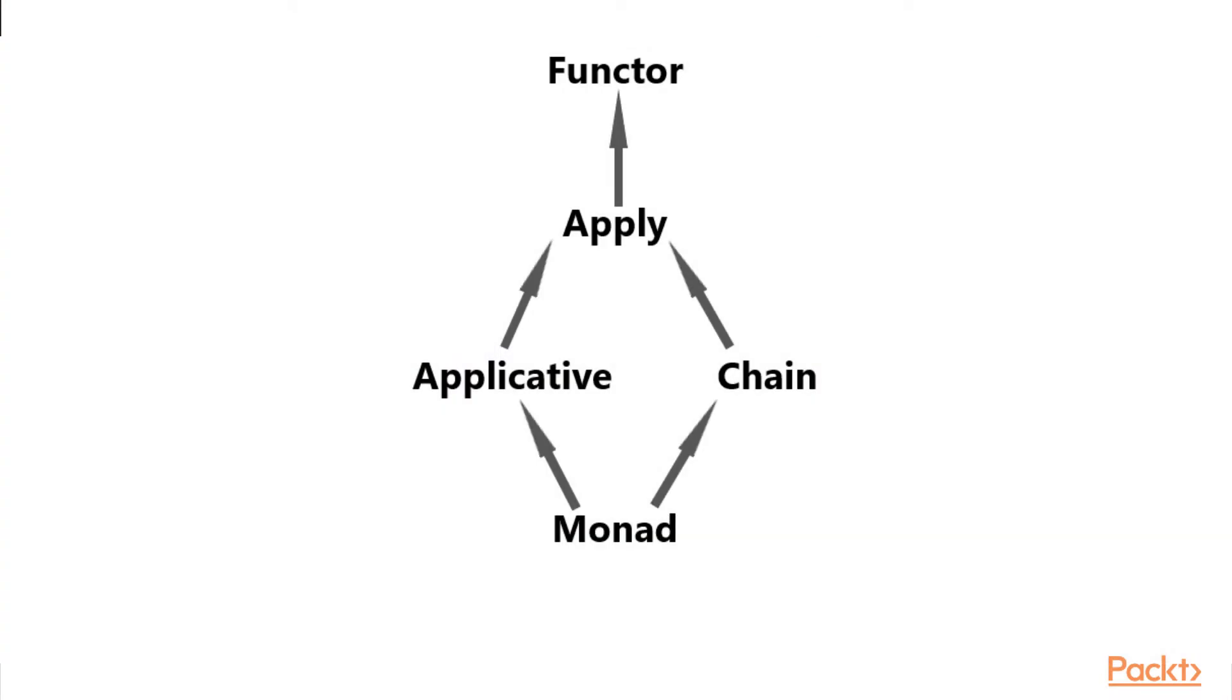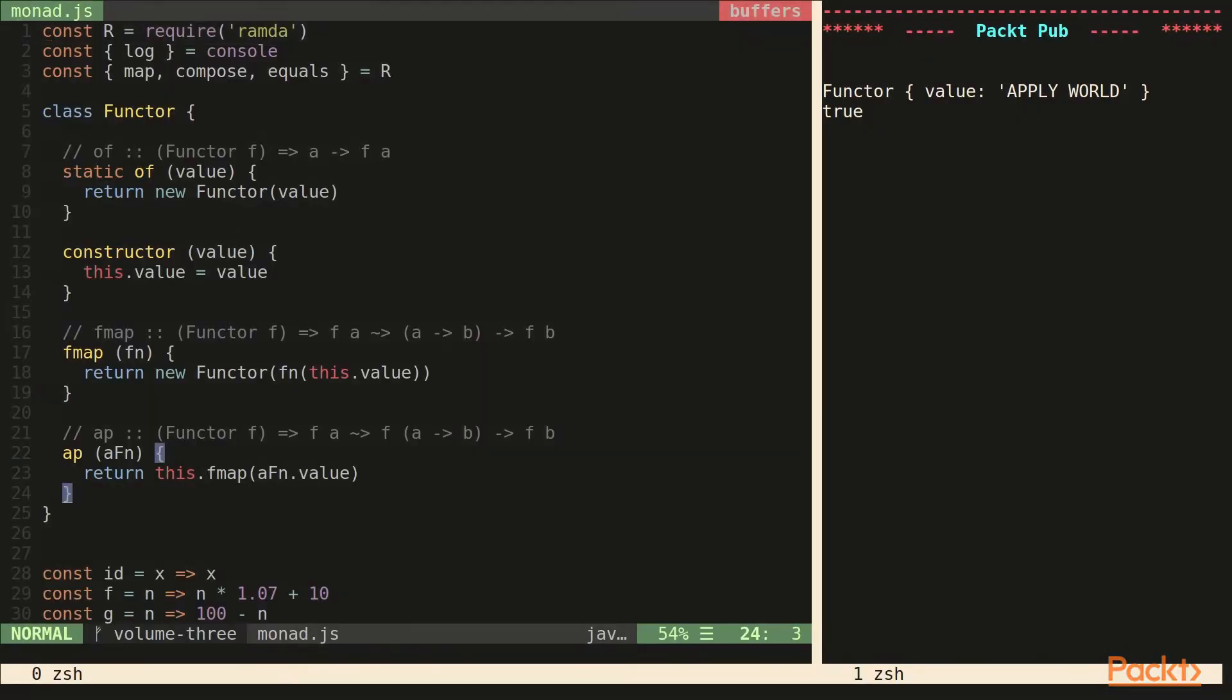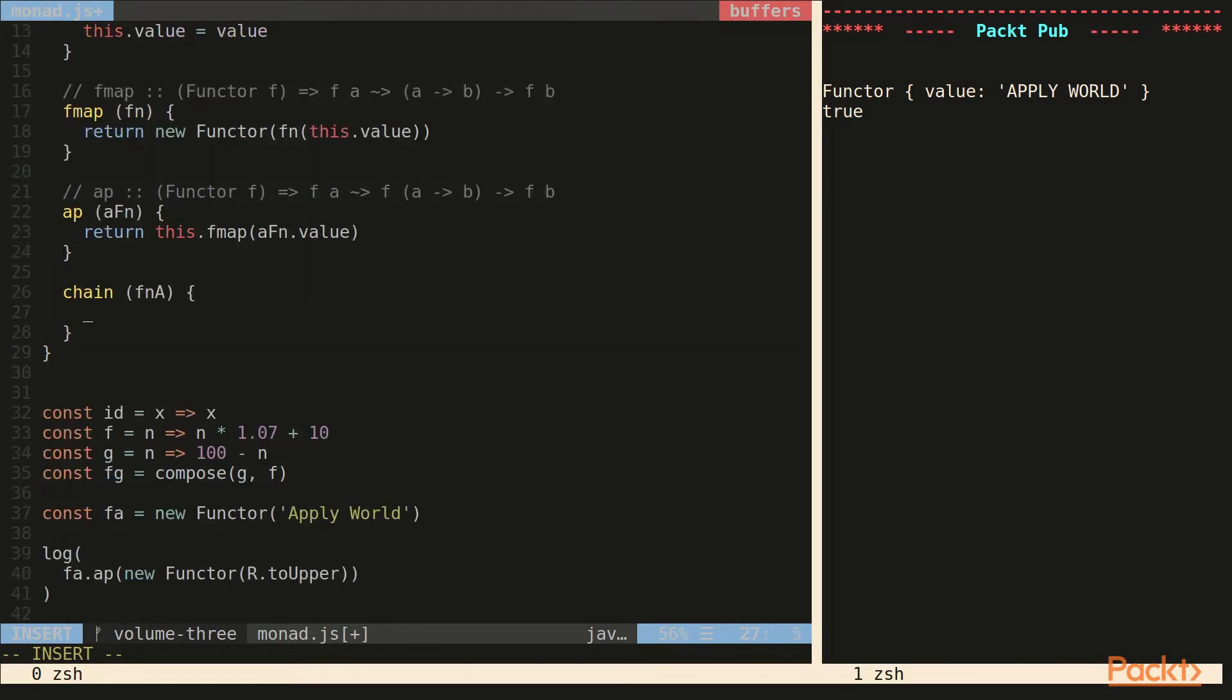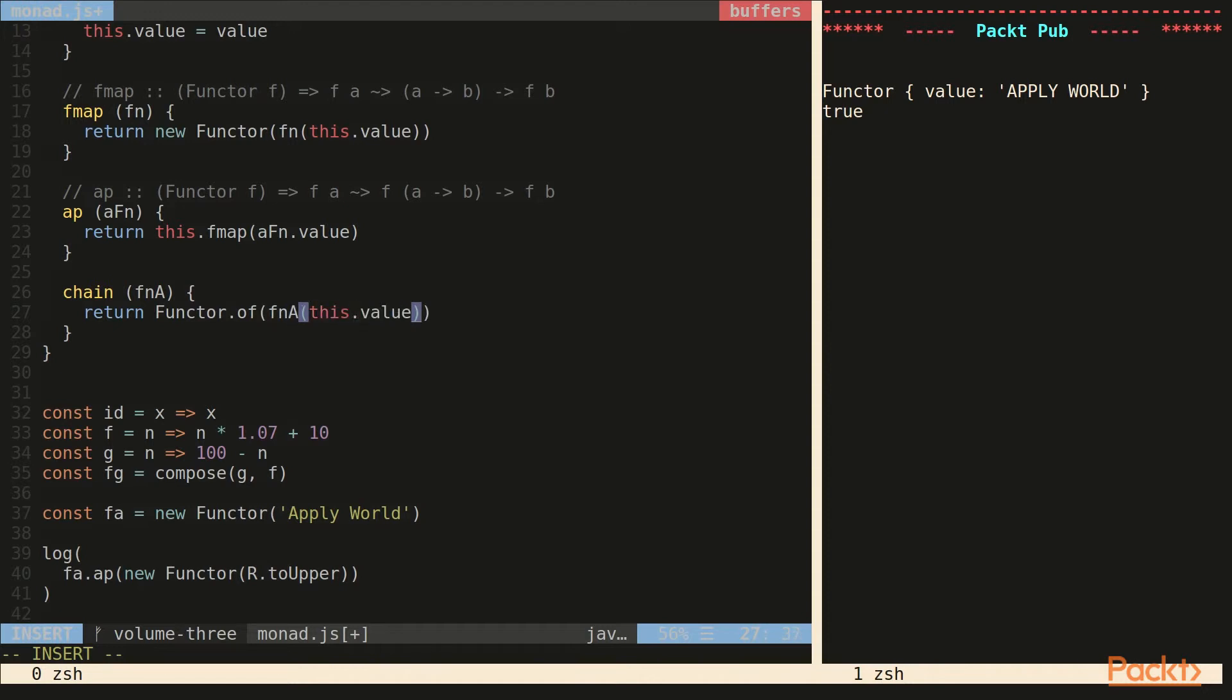If we look at the chart again, the last method or condition that we require to become a monad is to implement chain. The chain spec says that chain must be an apply, and by definition needs to be a functor. So a chain doesn't require the of method. It doesn't have to be an applicative, but it does require app. Has to be an apply. Chain is sometimes called bind.